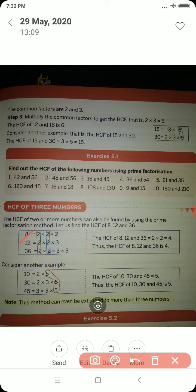Now another example with three numbers: 10, 30 and 45. Here the only common factor for all three numbers is 5, therefore the HCF of 10, 30 and 45 is 5.